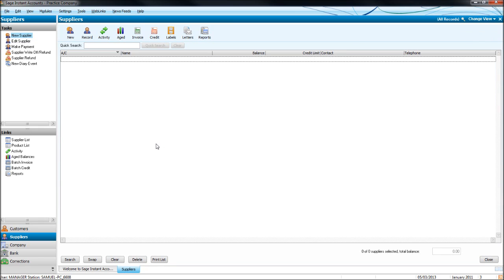You'll find that the Suppliers Module is very similar, almost identical, to the Customer Module. It's the Purchase and Sales Ledger — both work the same.